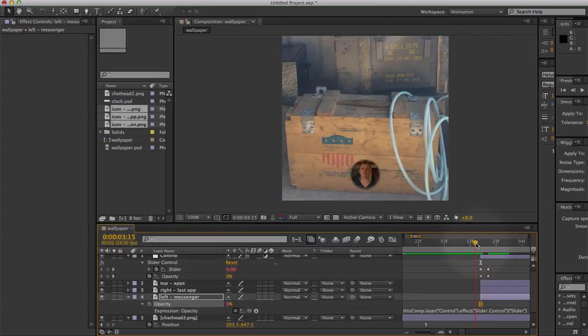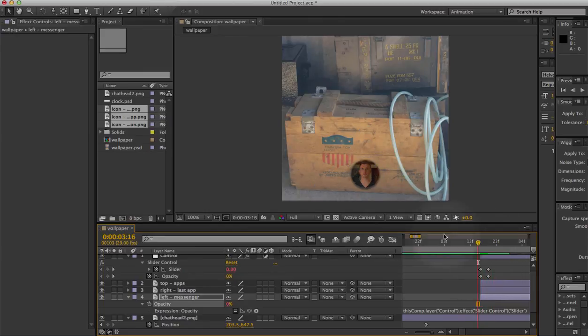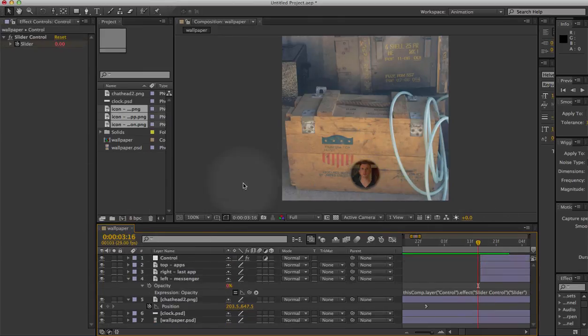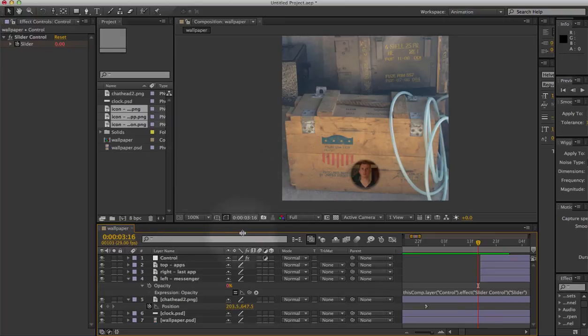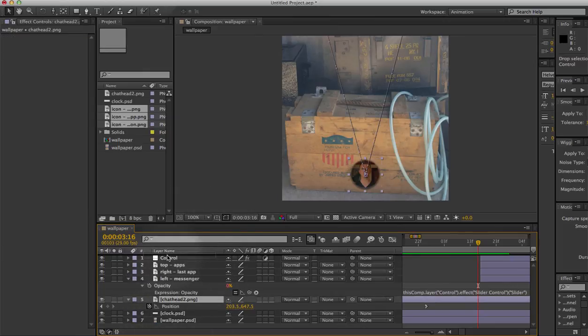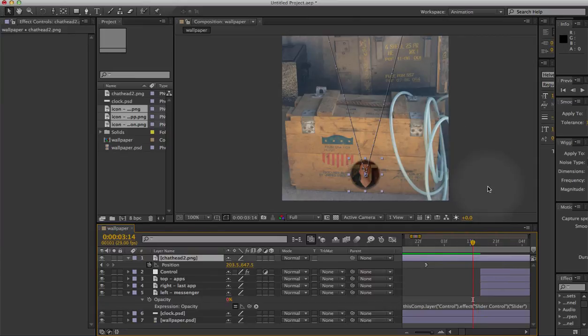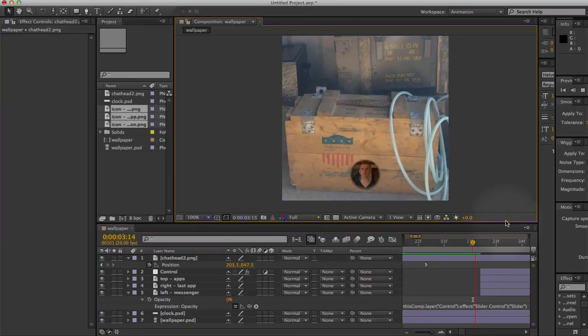And then they nicely animate into existence. And last thing we need to do now is to make sure that the icons actually fly out from underneath instead of from on top of the chat head. So I'll just move the chat head on top of the icons, and here we go.